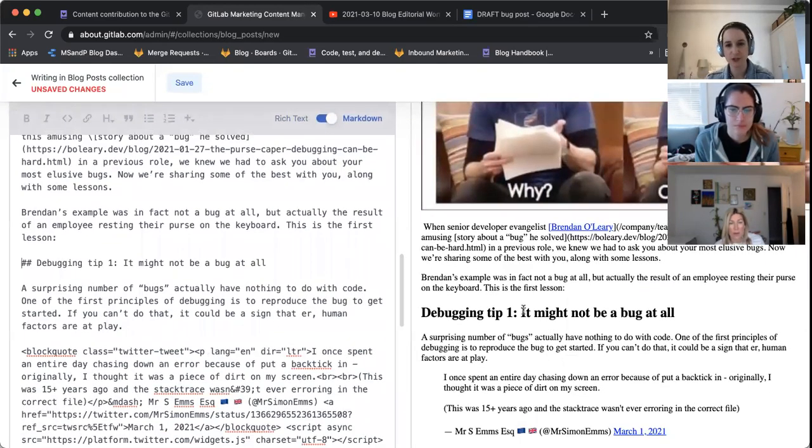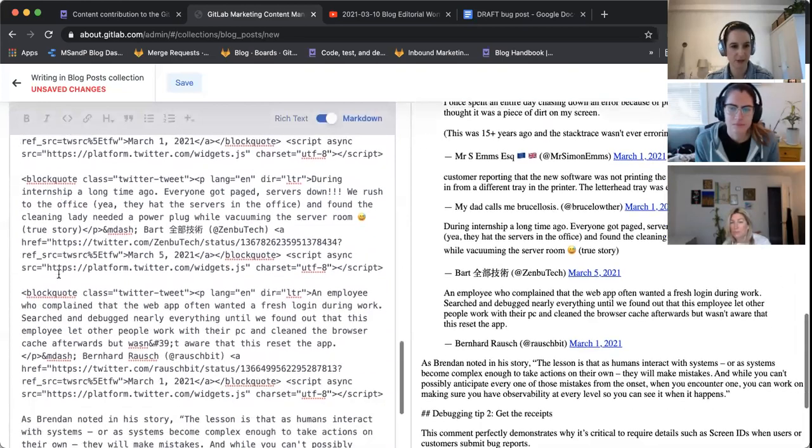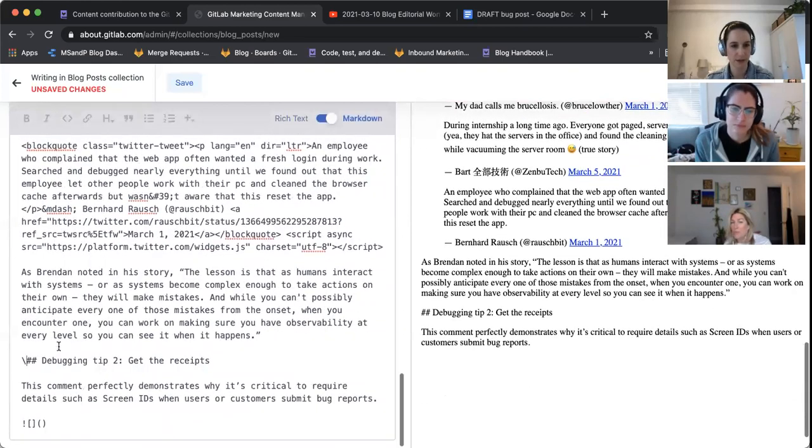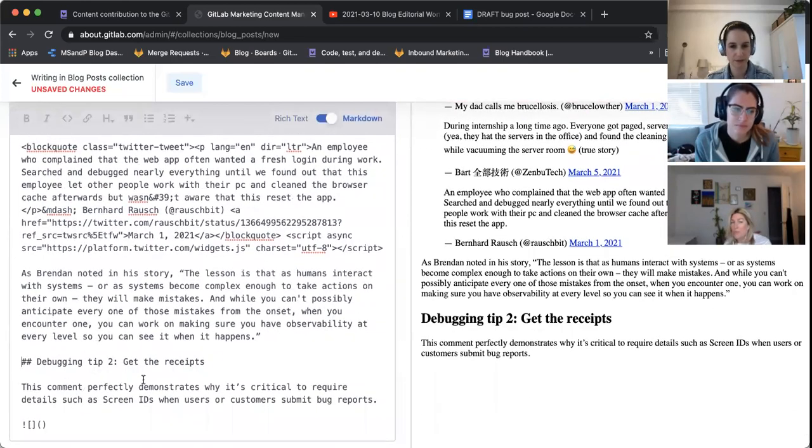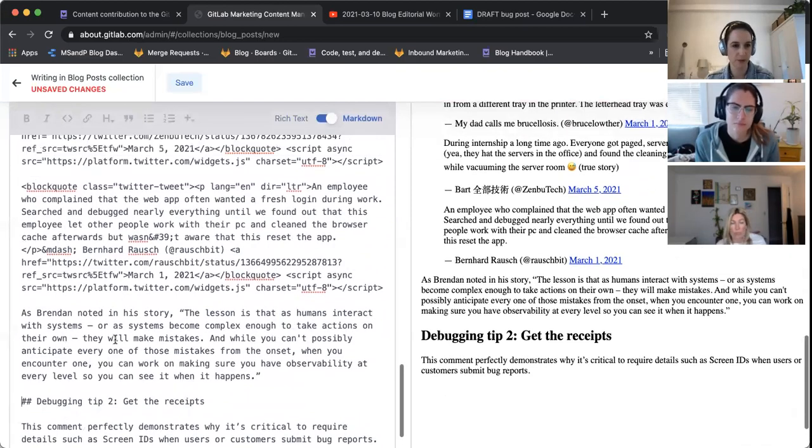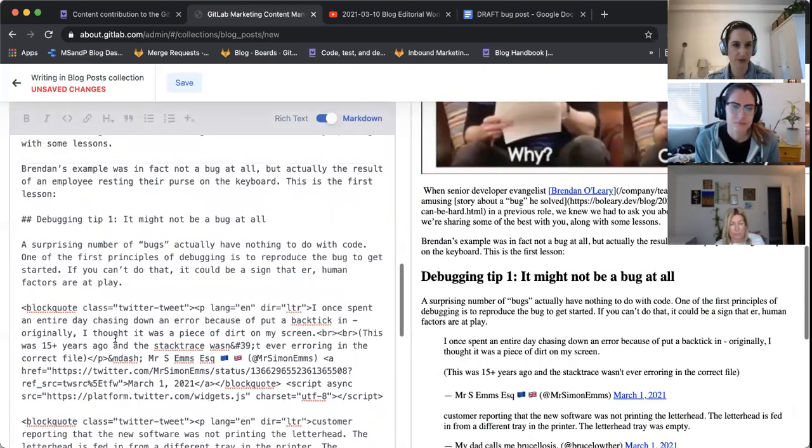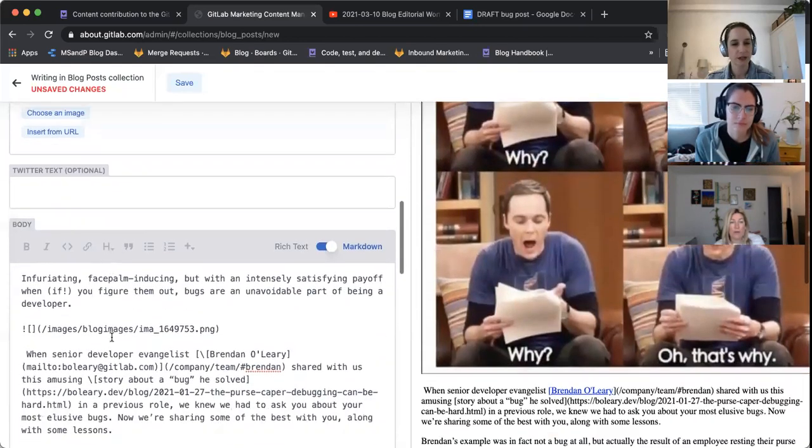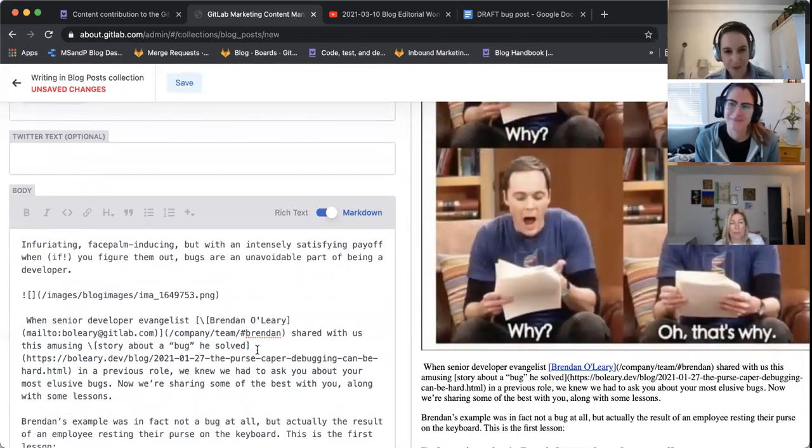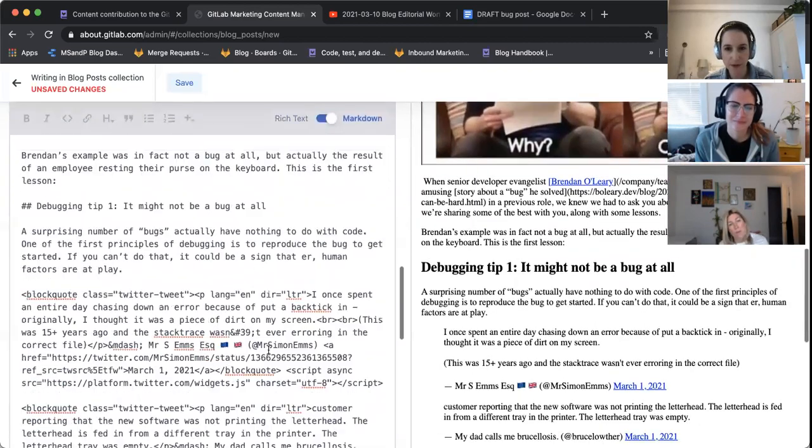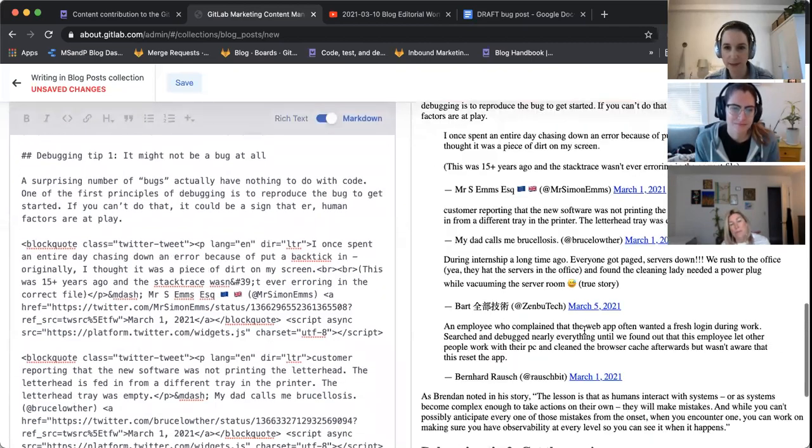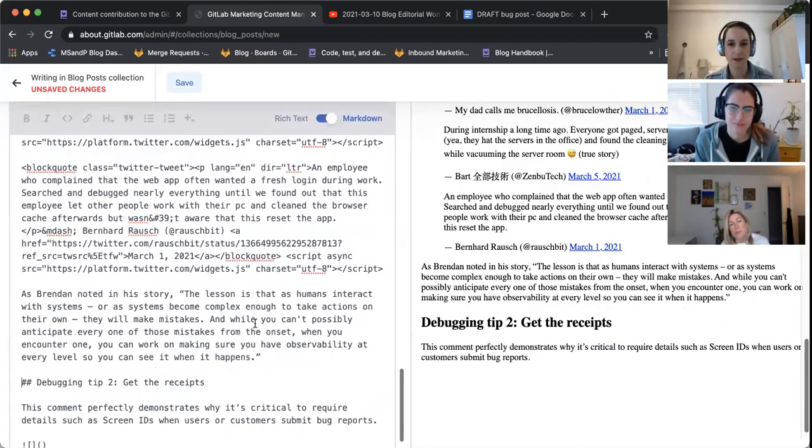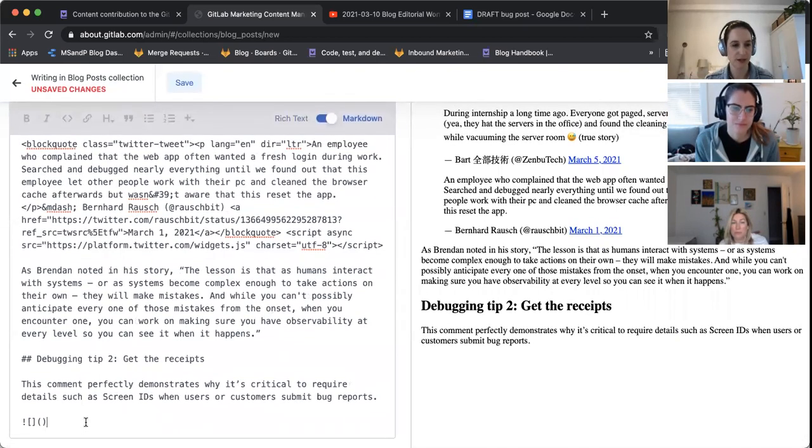So for some reason, switching between rich text and markdown, it adds these like backslashes, which then stop it from kind of reading the where you're doing the H2s and stuff. So sorry. You can tell that we haven't practiced with this yet. Okay. So we are now up to where I need to add an image here.